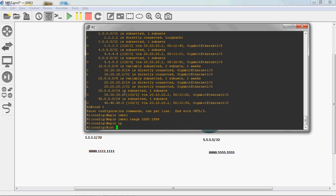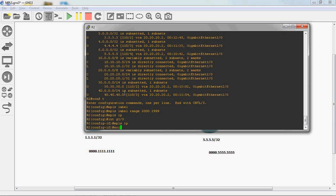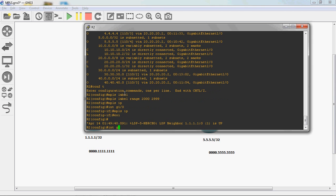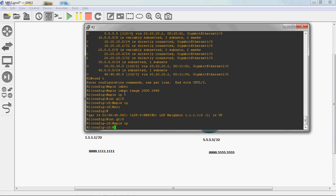Go to physical interface GigabitEthernet 1/0 and enable MPLS: mpls ip, then exit. Next, interface GigabitEthernet 2/0, mpls ip — just two commands to enable MPLS. In the backend, there are many processes running. Once you enable MPLS, it will automatically enable LDP — the Label Distribution Protocol. We will look at that later. First, enable MPLS in all routers.